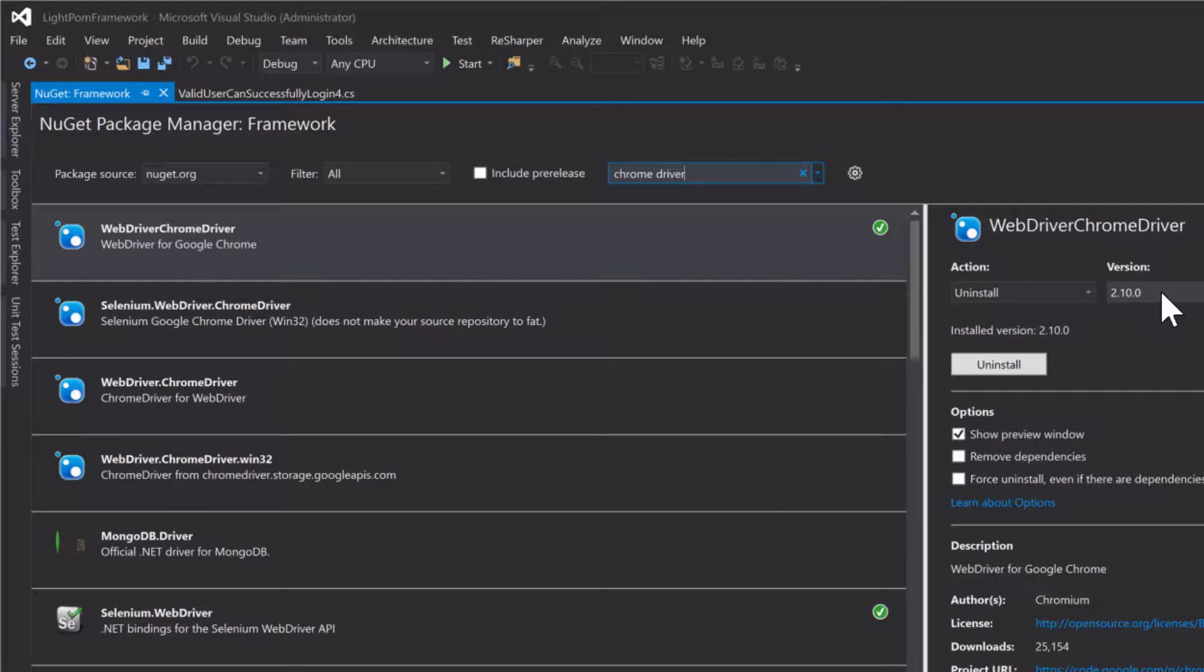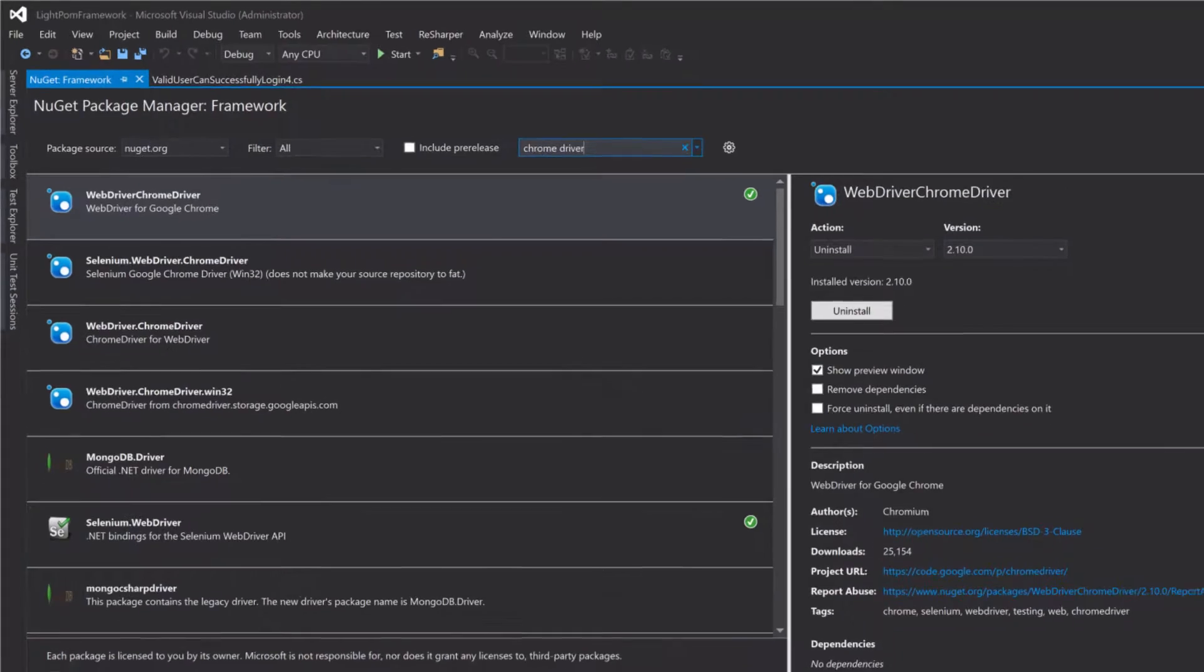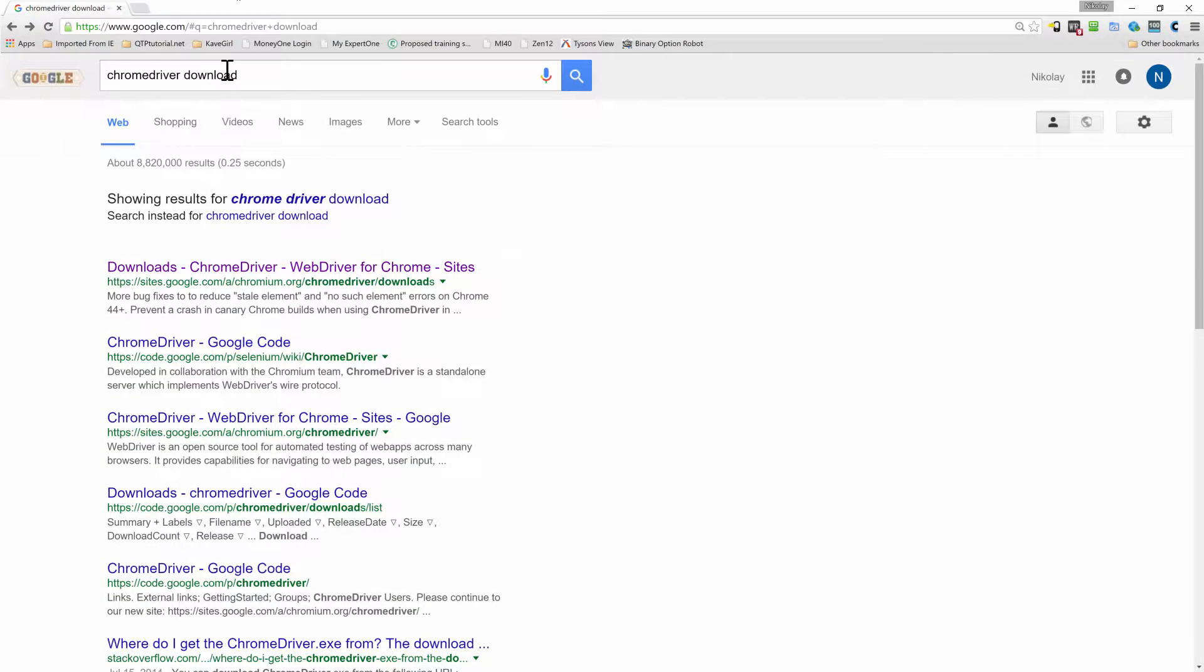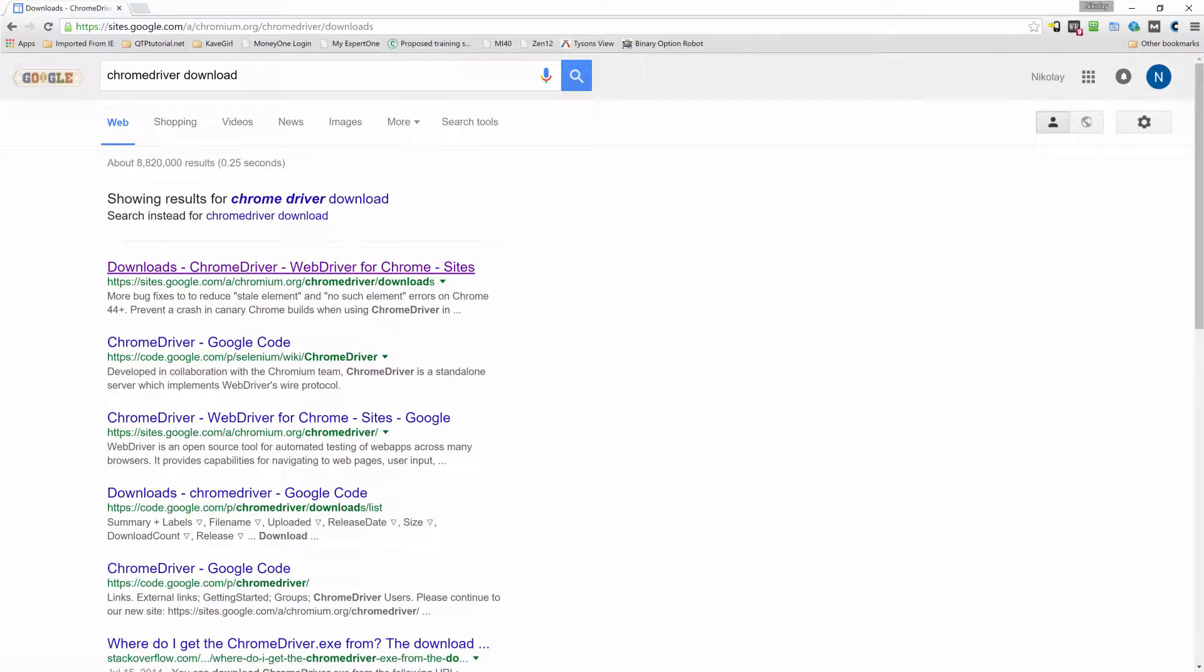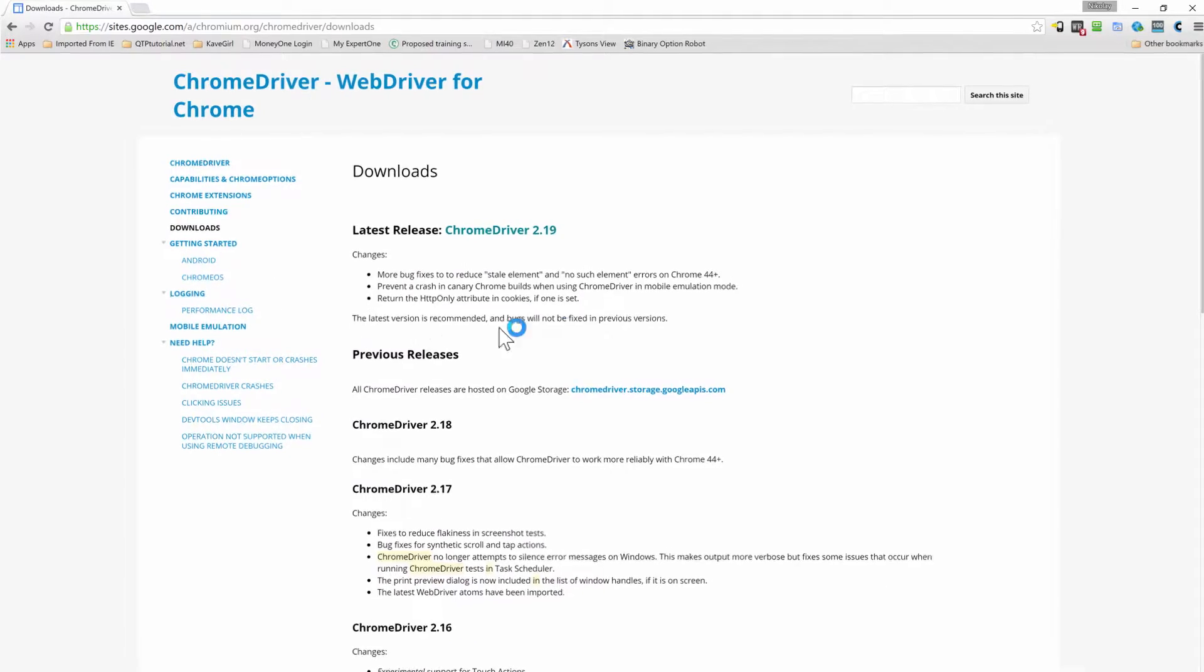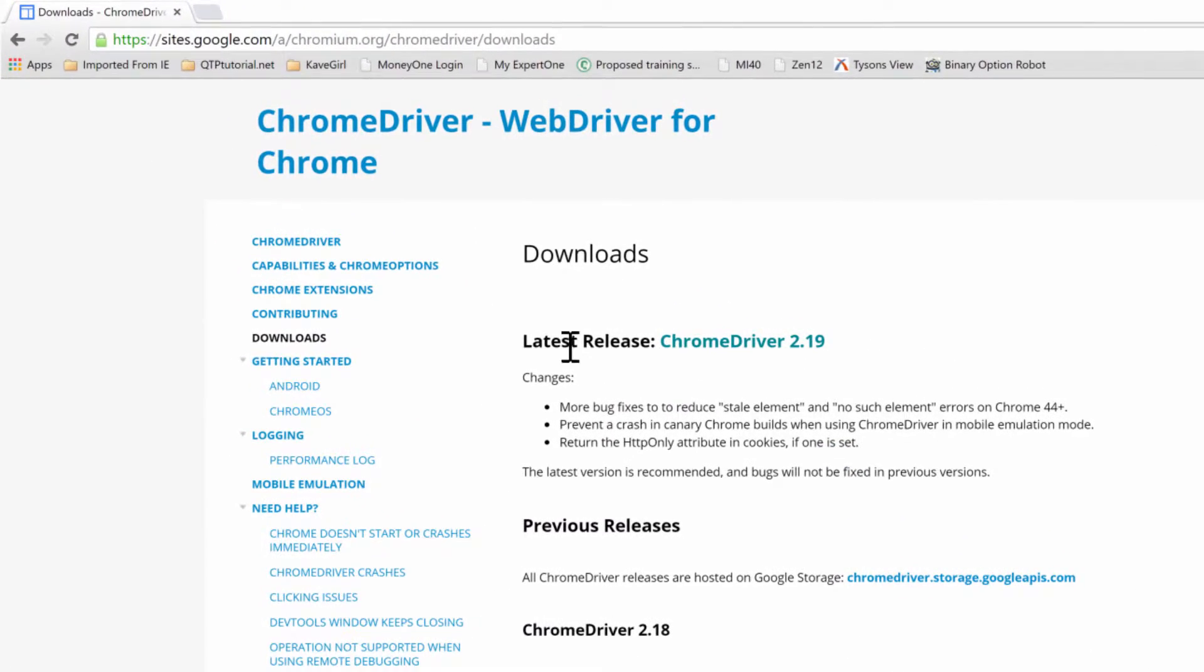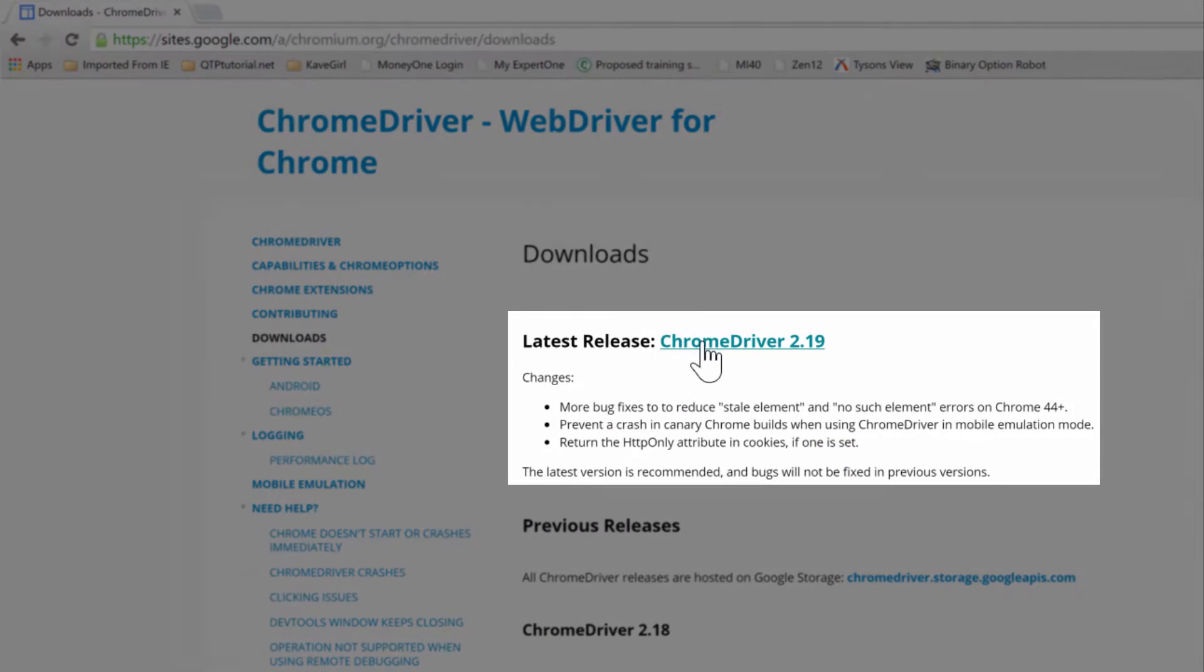But if we type in Chrome driver in Google, Chrome driver download, and then go to the Chrome driver download home page, we can see here that the latest release is Chrome driver 2.1.9.